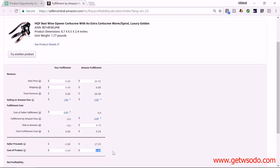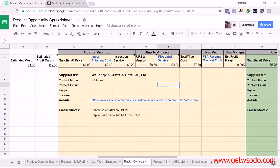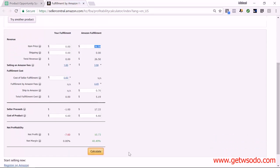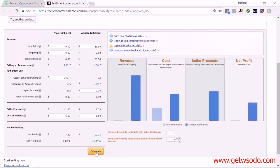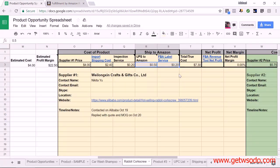That total is $6.60, and we will enter that into the Fulfillment by Amazon revenue calculator — I'm going to put that in the cost of product field. We already know the shipping to Amazon total as well, which is $0.70, and we'll put that into the ship to Amazon field. We also know that the price we plan on selling this for is $26.50. Then we'll simply hit calculate, and it pulls up a net profit of $10.73. We enter that back on our product opportunity spreadsheet under the net profit.